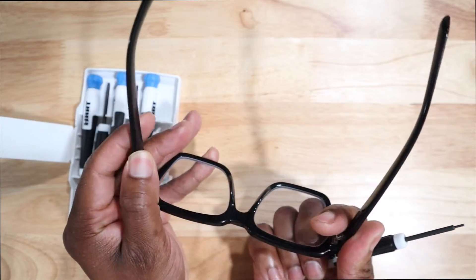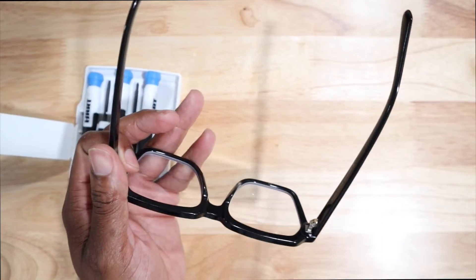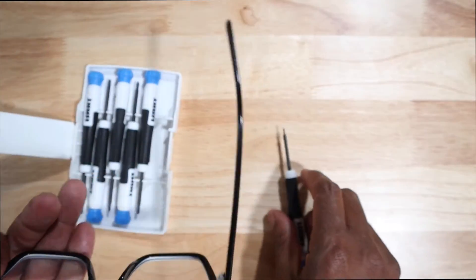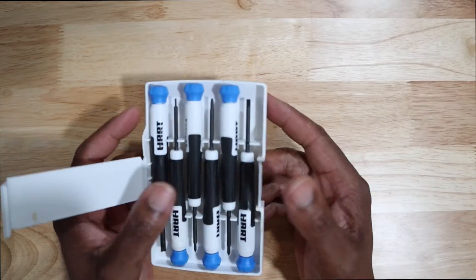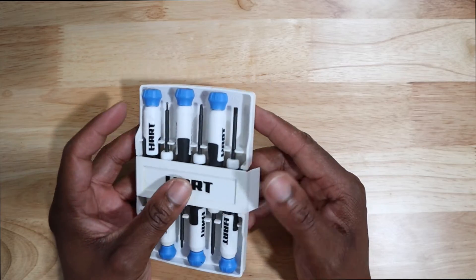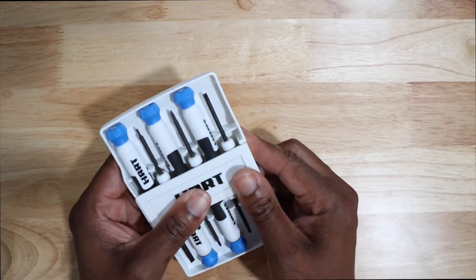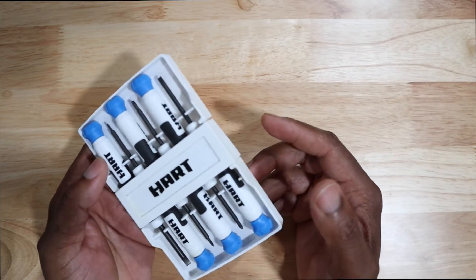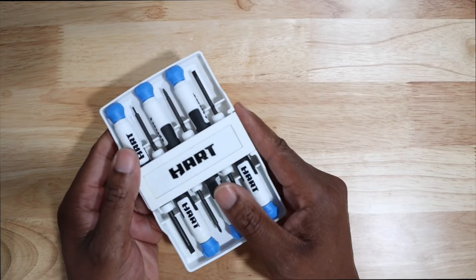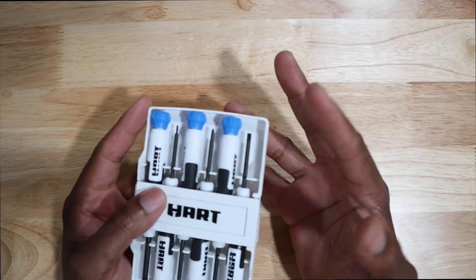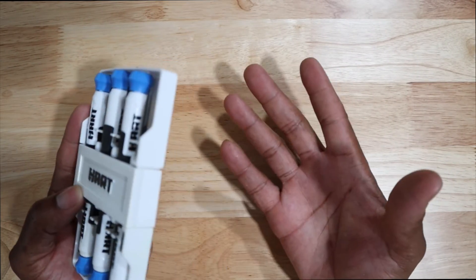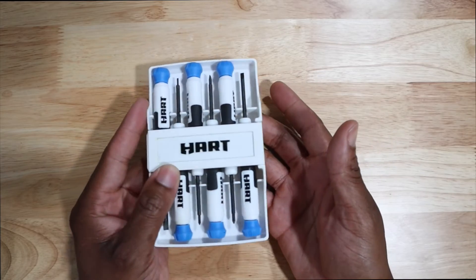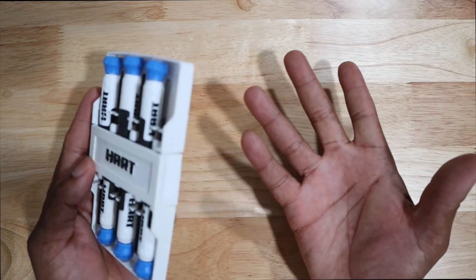Alright, that's it with the demonstration. So that is the end of this Hart precision driver kit. Simple, basic.